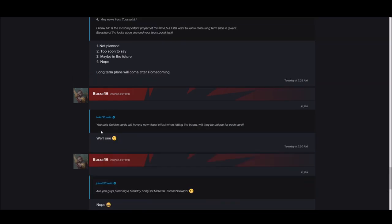Will Homecoming have a gameplay similar to what Artifact has? No. Maybe in the future. Any news from Toussaint? Nope. I didn't think Toussaint was going to be the faction. There's a lot of cool characters, but I think they're just going to get added to Nilfgaard.